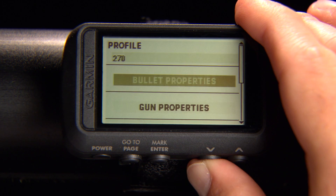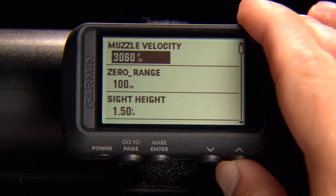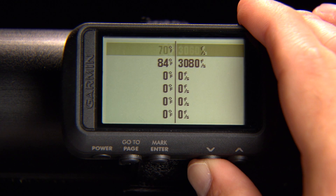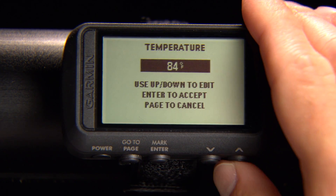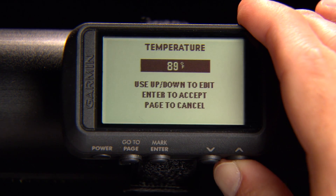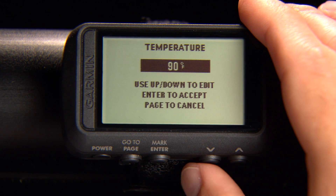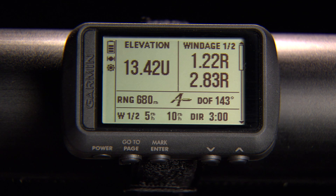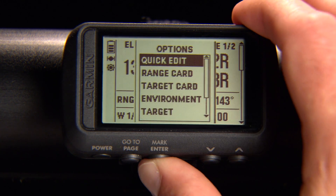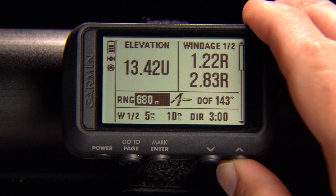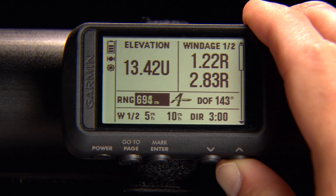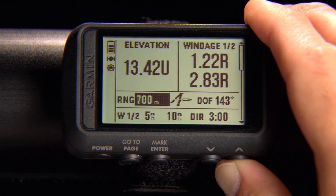Because muzzle velocity is so dependent on temperature, Fortrex will not automatically update the ballistic solver with temperature data. You can utilize the muzzle velocity temp table to set muzzle velocities based on specific temperatures for your gun profile. To quickly change your range, direction of fire, and wind information, select Quick Edit from the Applied Ballistics page. Use the up and down arrows to edit fields, then select Enter to move to the next one.